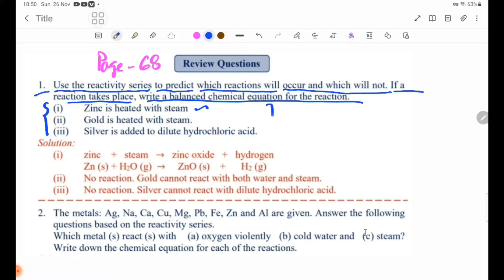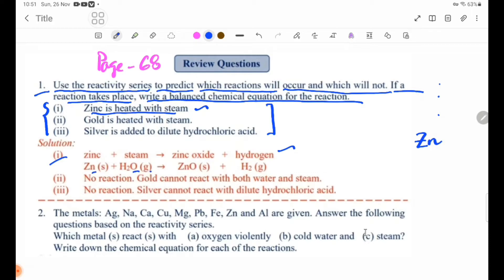Number one: zinc is heated with steam. In the reactivity series, zinc is moderately reactive, and steam is used with water. Zinc plus steam forms zinc oxide plus hydrogen. Equation: Zn solid + H₂O (steam) → ZnO solid + H₂ gas.